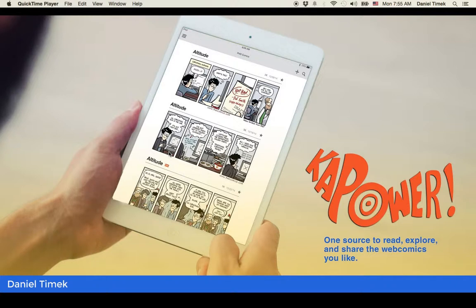This process is no different than if you were browsing bookshelves in a comic shop. That is why I've conceived of Kapower, an app that helps comic fans like me who also have a discovery problem.